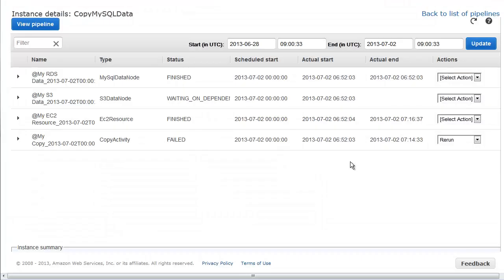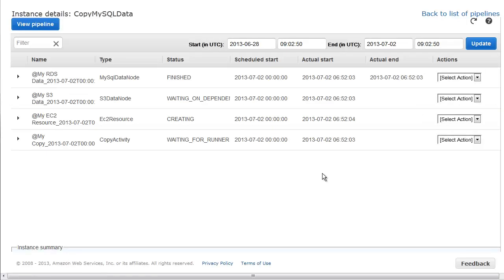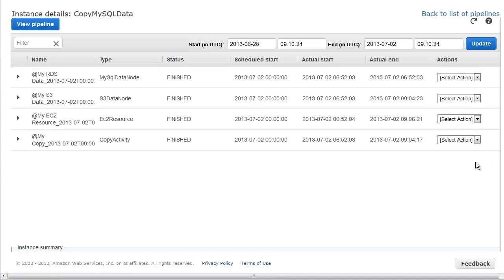We can see our EC2 resource object switch to the creating state, and copy activity changes to waiting for runner. AWS Data Pipeline is rerunning copy activity, but also any of its dependencies. After a while, copy activity changes to the finished state, indicating that our fix worked, and the activity completed successfully.